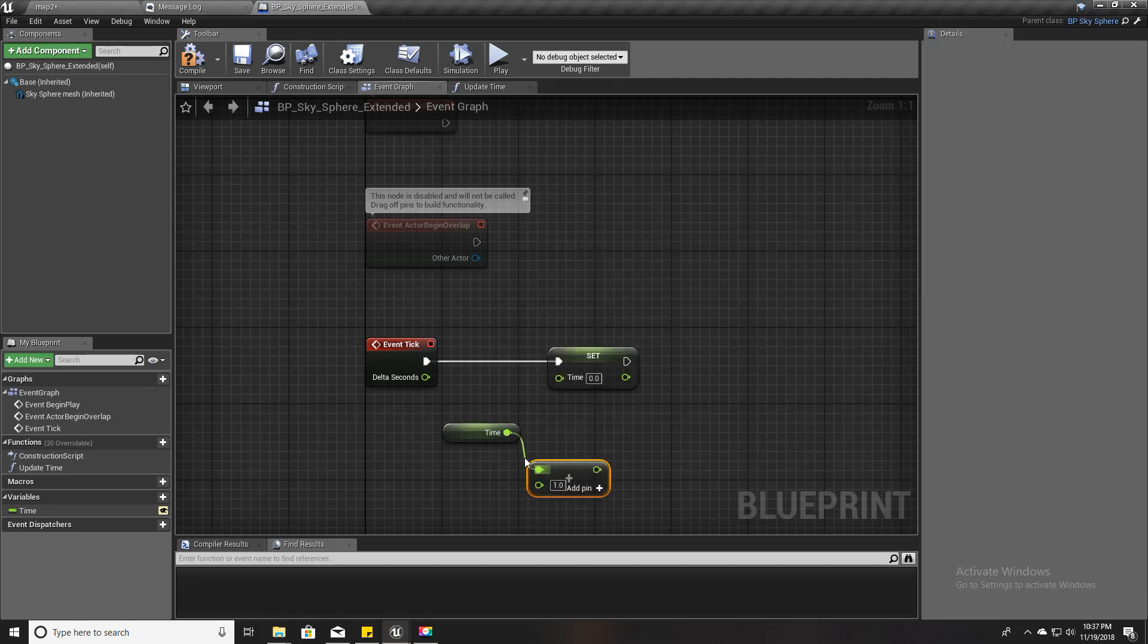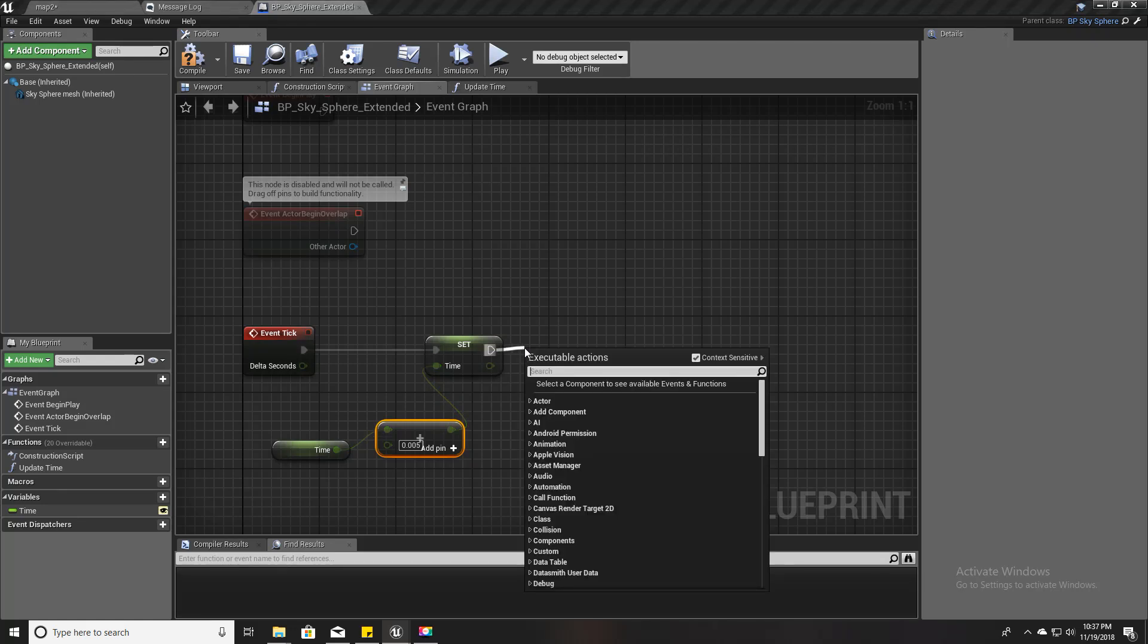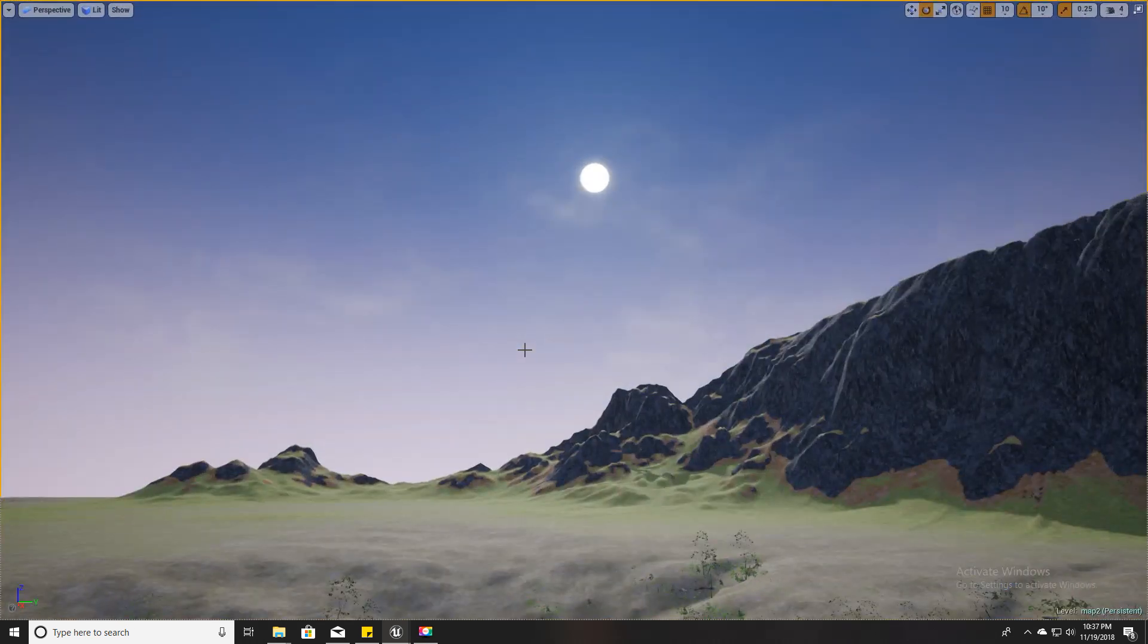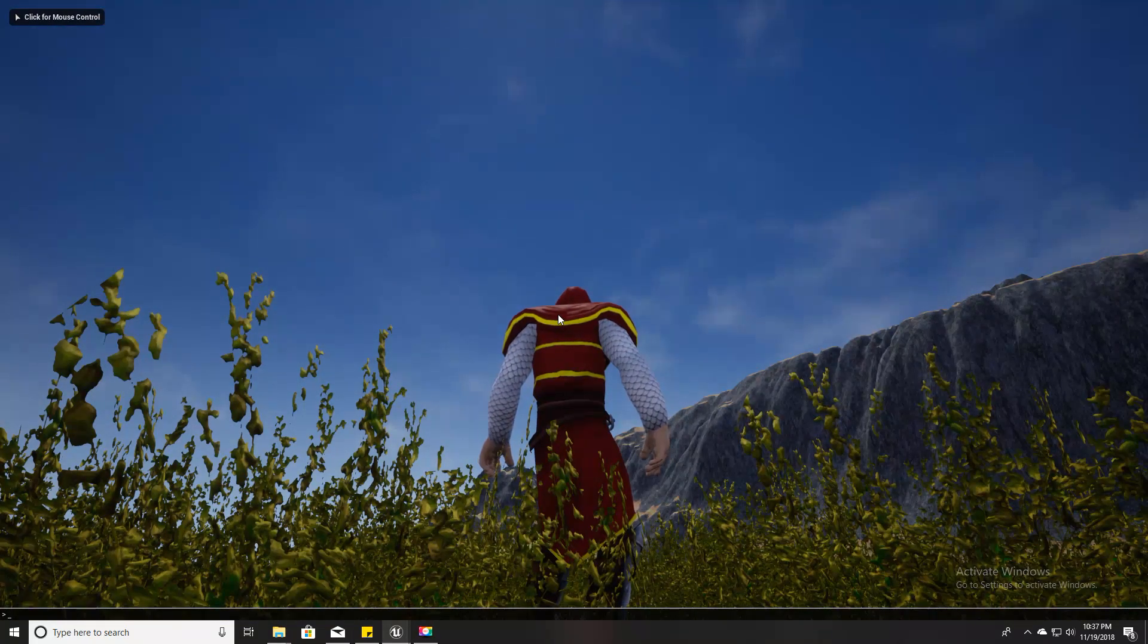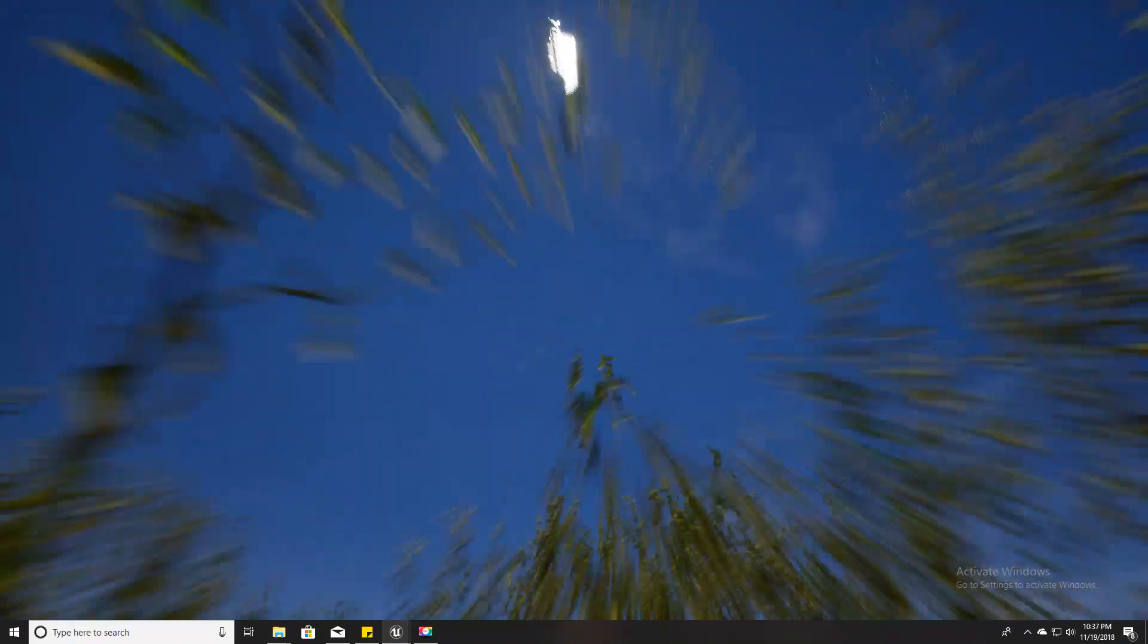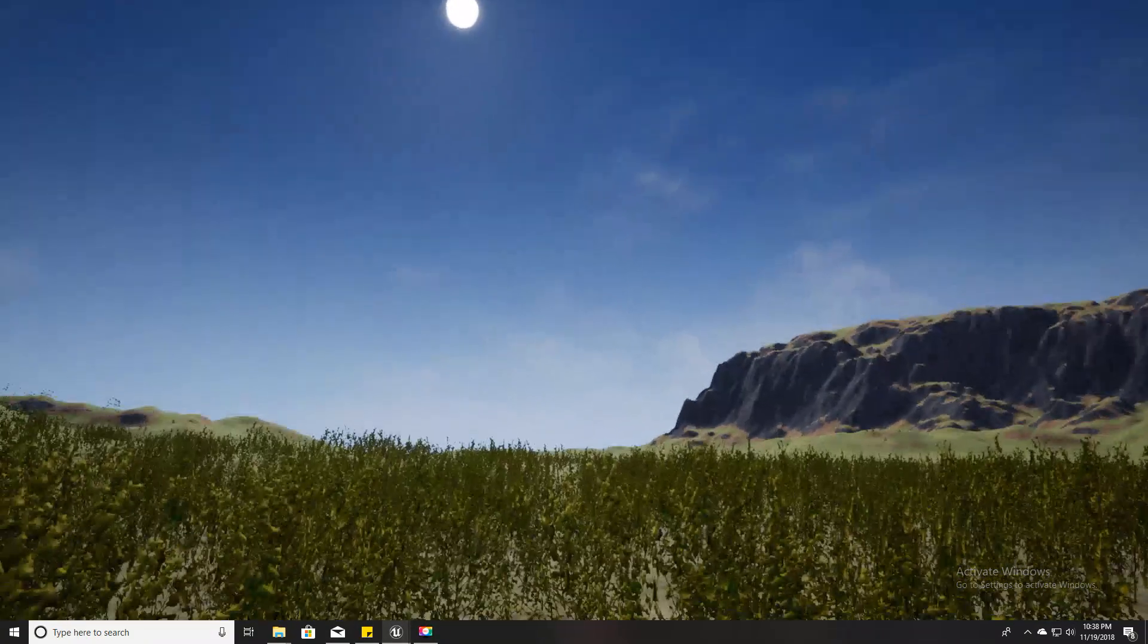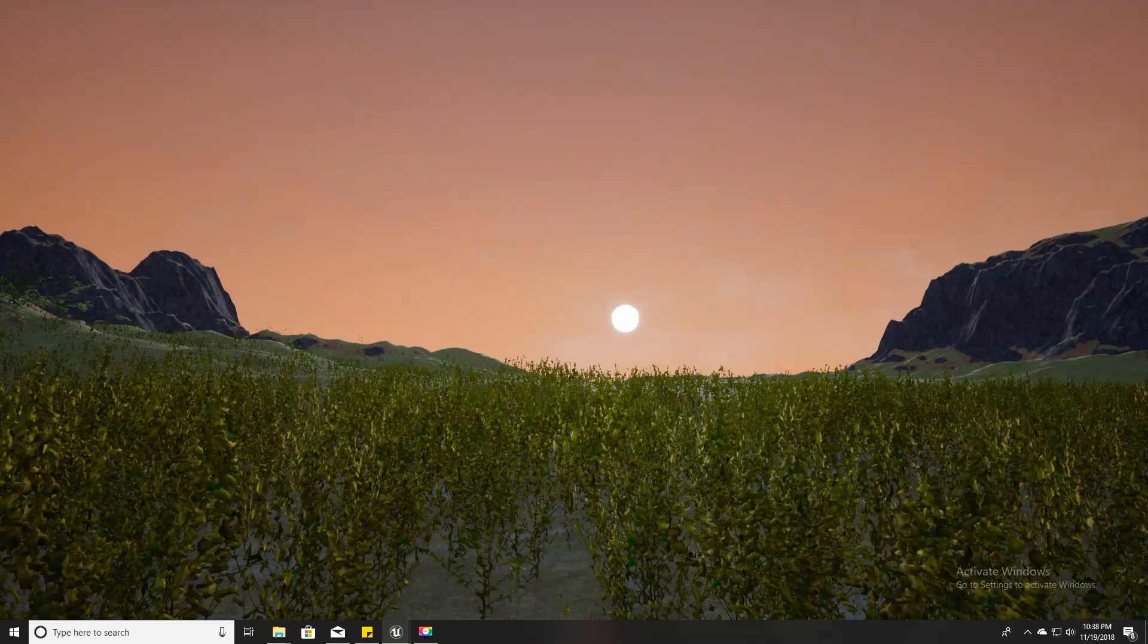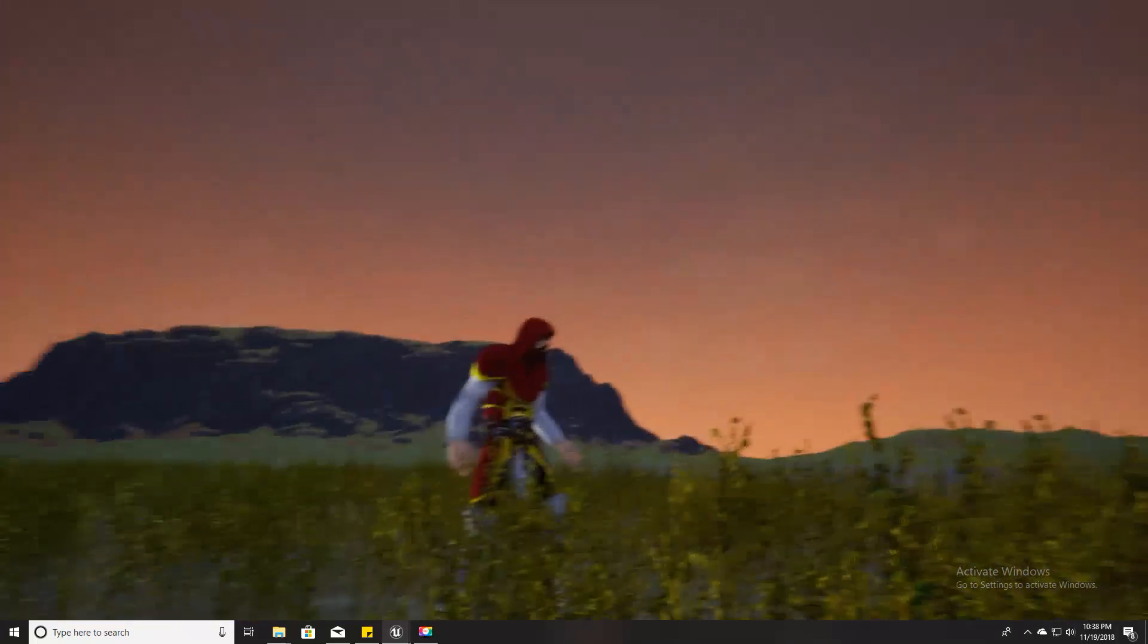I hope it wouldn't be too fast. And then call Update Time here. Let's see. Okay, so as you can see, the Sun is moving and now the Sun is setting.